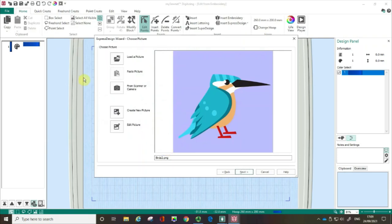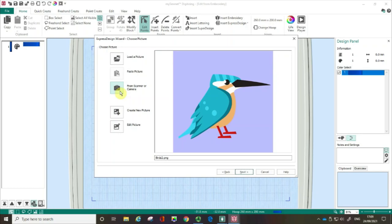It is possible to paste a picture in but please remember that you must have the copyright for any images that you digitize. It might be you have a scanner or camera connected to your computer although please remember you might find you get a better effect using the photo stitch if you're using a photograph.